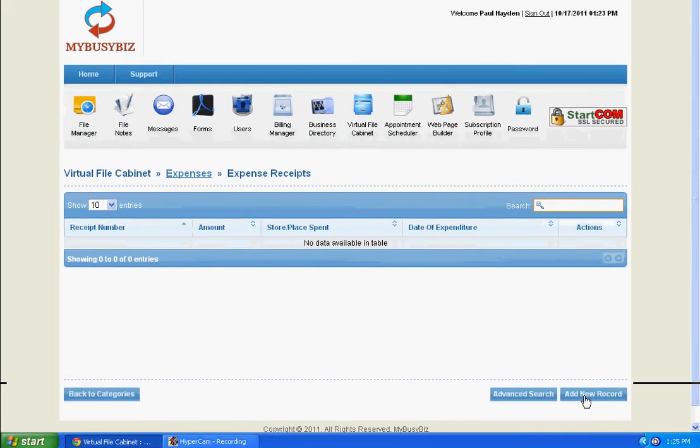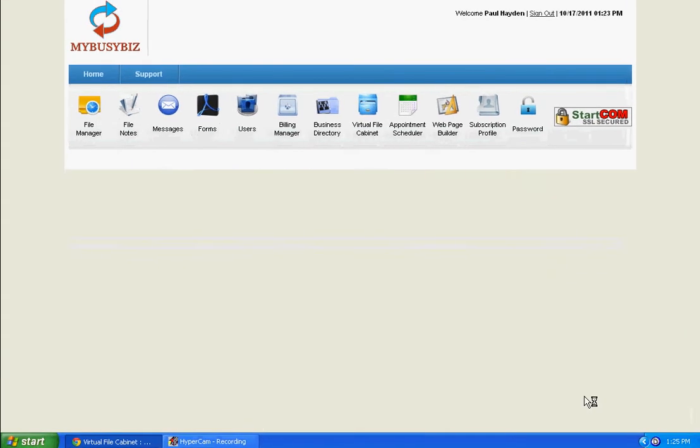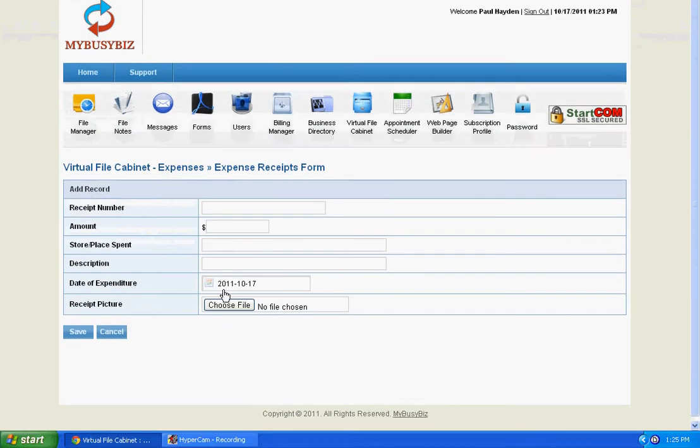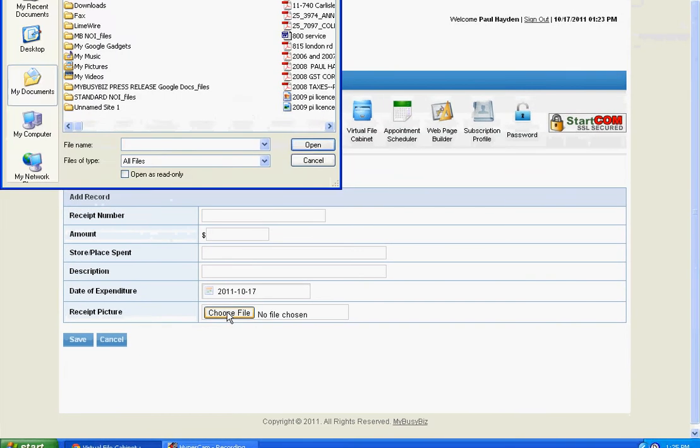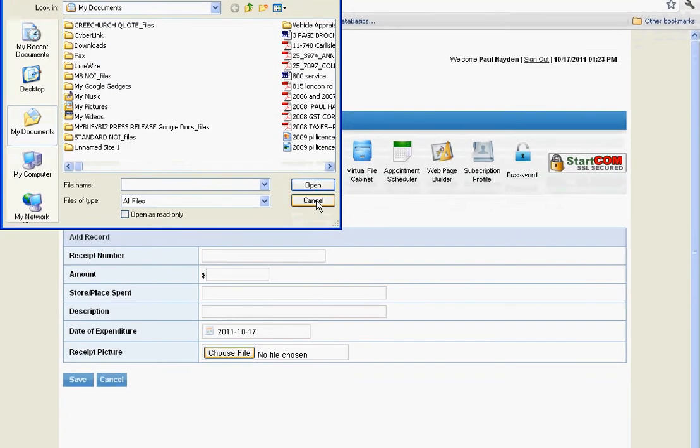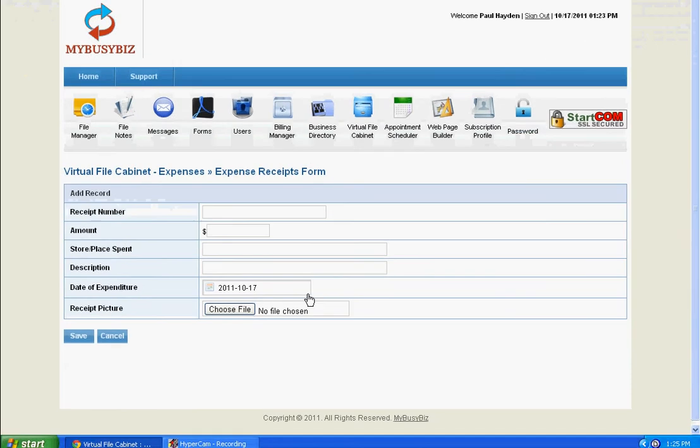To add a record, click the Add New Record. Complete the form and choose your file. It's very easy to control your information through this process.